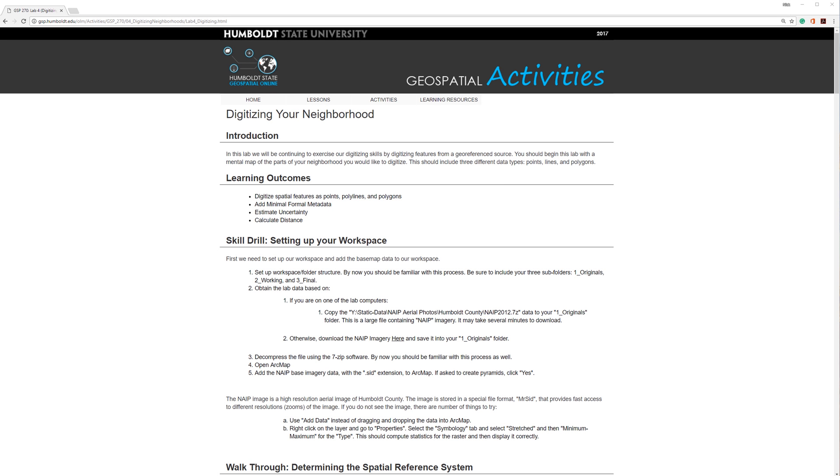This demo relates to the GSP270 lab activity, Digitizing Your Neighborhood. The instructions are located on the Humboldt State Geospatial Online website. I'll post a link to the instructions in the video description.